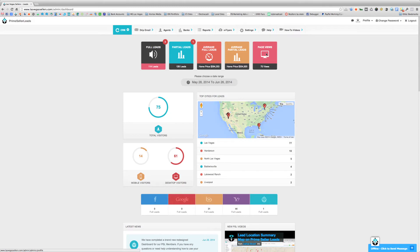Finally, the last box shows the total amount of page views or visitors that have come to the site during the specified date range. As a quick aside, we only started collecting this visitor and page view data a few days ago. So for those of you who have had your site for two, three, or six months, you won't be able to see total visitors or page views for that historical period because we just started collecting that information.